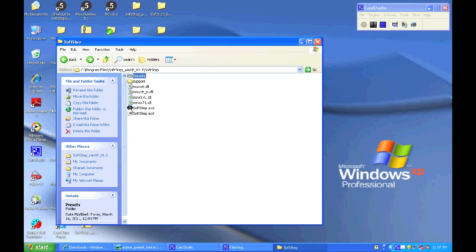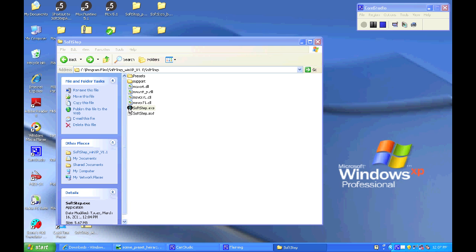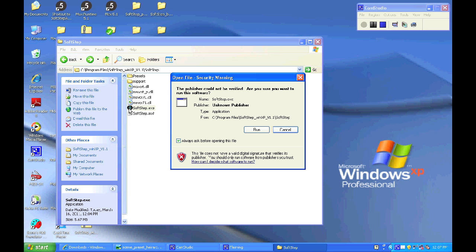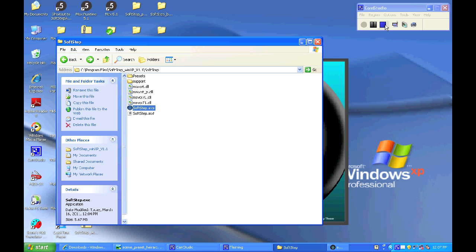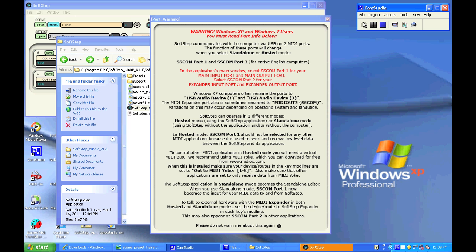Now we can go ahead and open up the SoftStep application with the SoftStep connected. Please remember to make sure not to move the SoftStep application out of the SoftStep directory or the presets folder. And also make sure that you only have one presets folder in the directory.